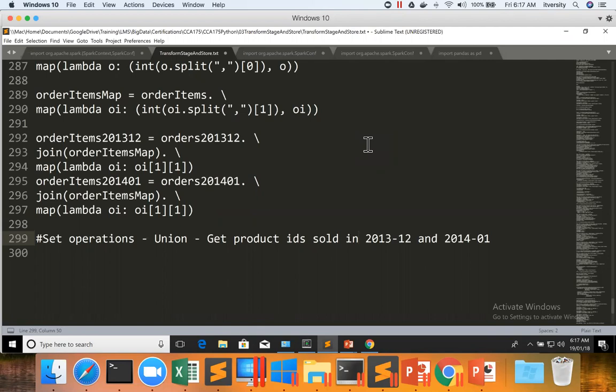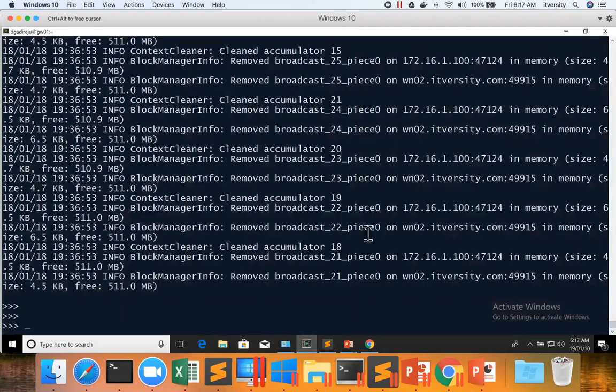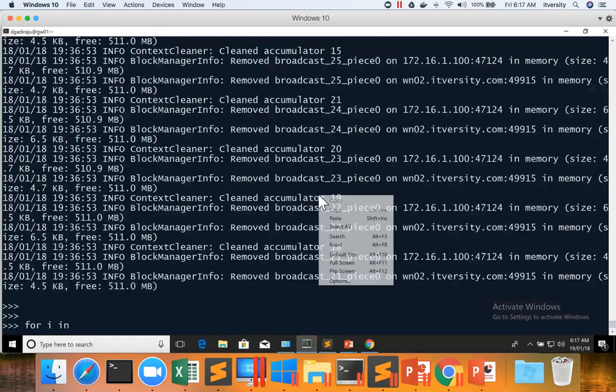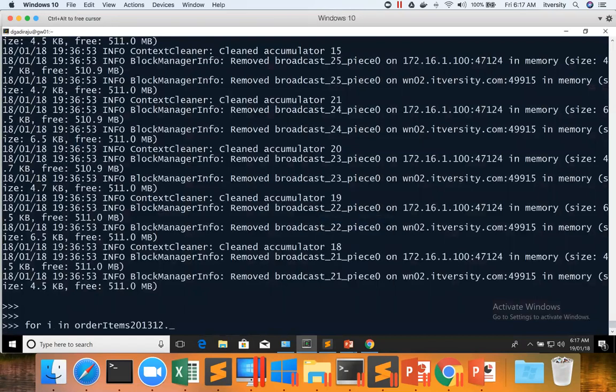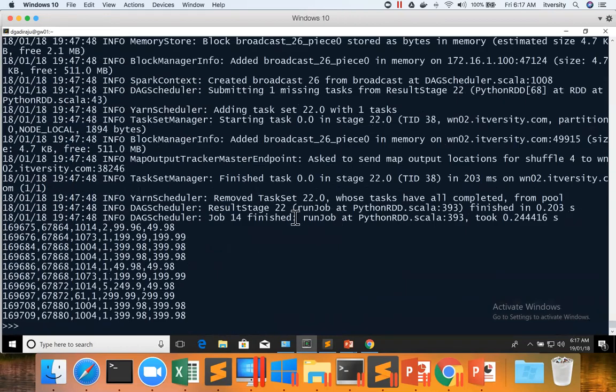So in this case, we want to get product IDs sold in 2013 December and 2014 January. But if you look at this data of order items 2013 December, you can see it has all the details related to order items, but we are interested only in product IDs.